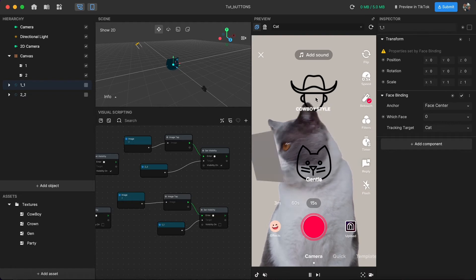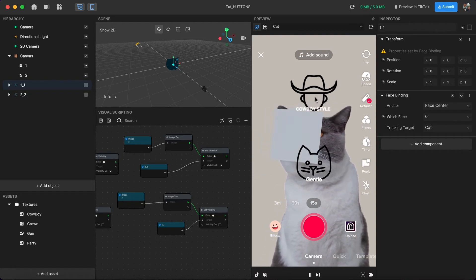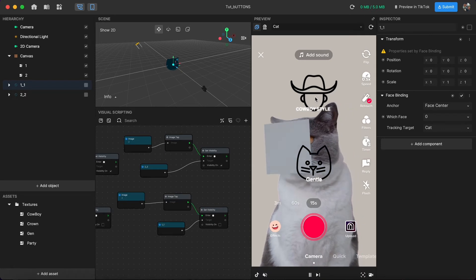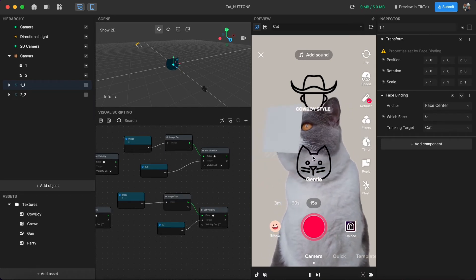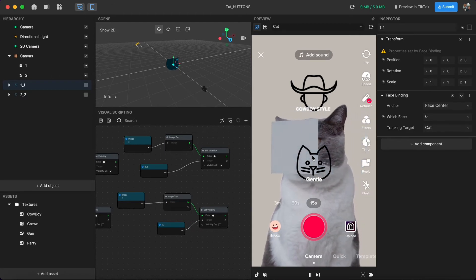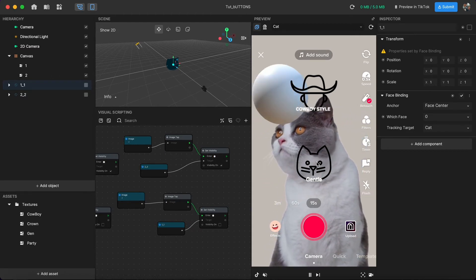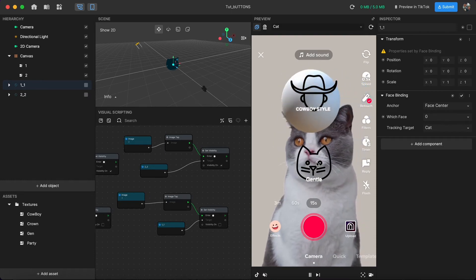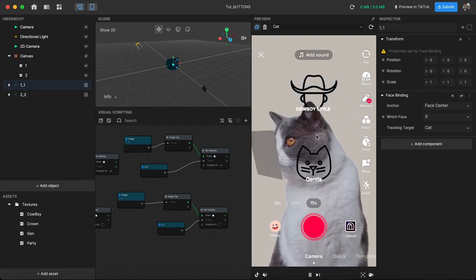So if I click cowboy style — the first one — and then click gentle, you can see it disabled the first one. Before, if you clicked gentle it would enable the sphere alongside the plane, but now it doesn't happen because we told the software to keep only the selected number enabled as we set in the visual script. And this is going to work all the time.